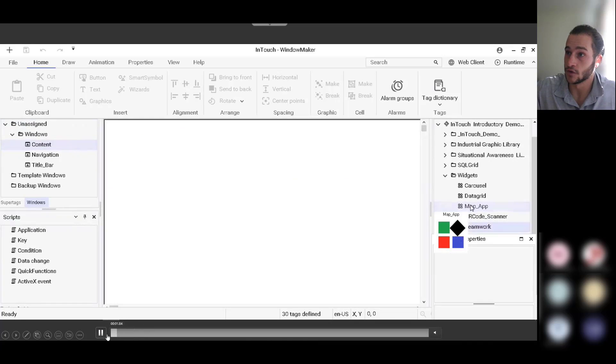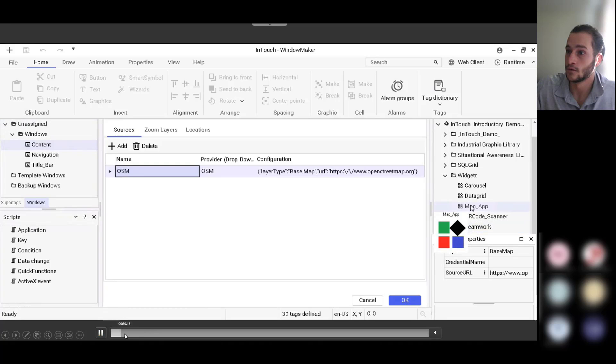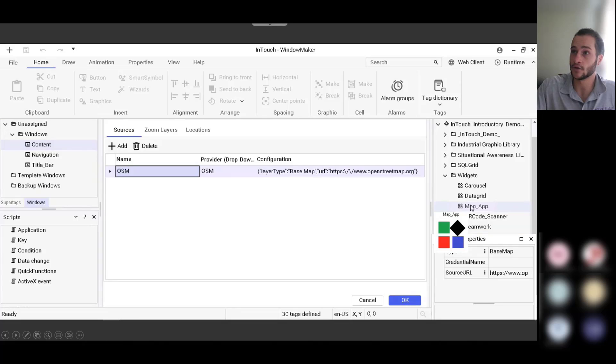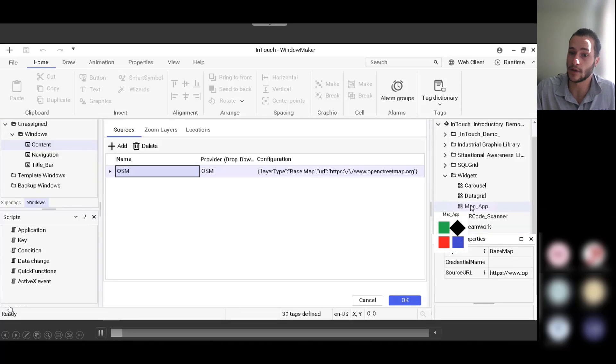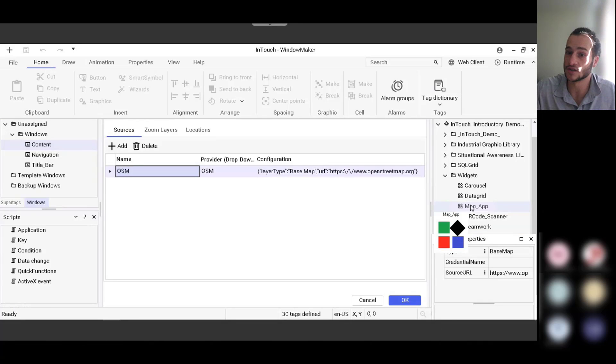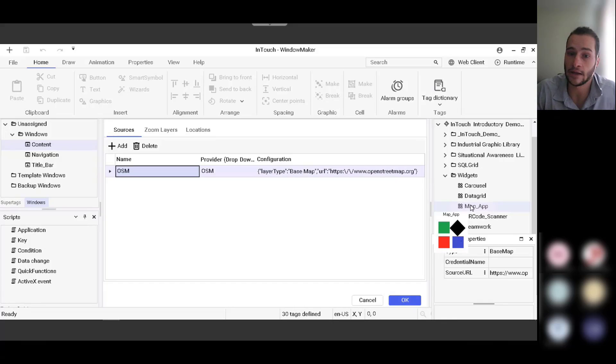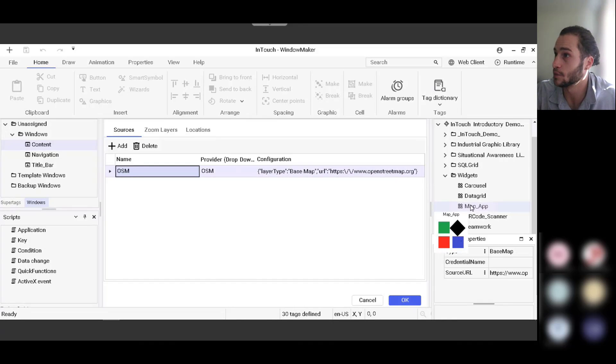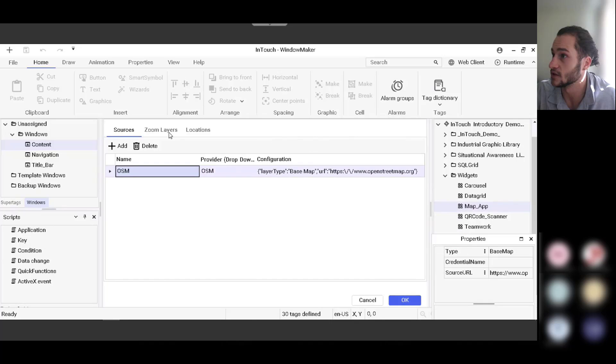So you have sources, zoom layers, and location. So the first one we have selected here is sources. And this is where you define the map source that you'll be connecting to. So in this case, it's an open street map. So you can see that configuration string right there.